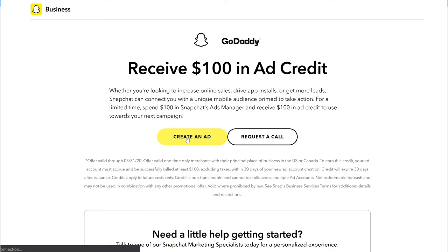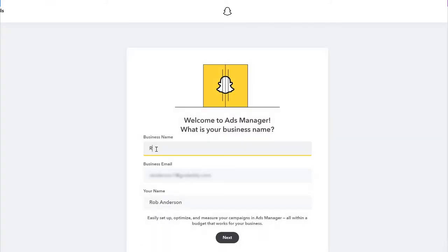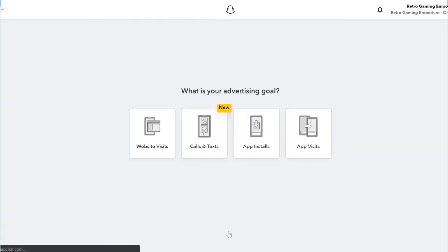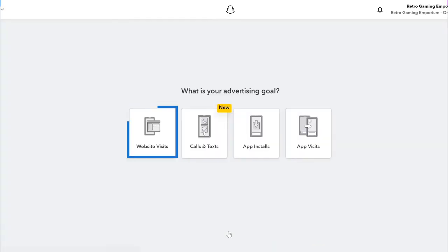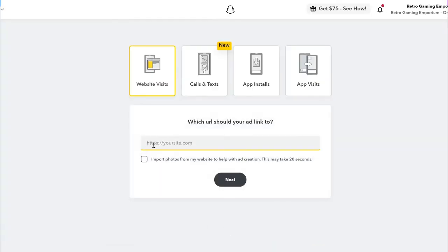Click "Create an Ad" to get started. Snapchat will need some basic info about your business to make sure your ads go to the right audience, so we'll fill that out now. In my case, I want more traffic going to my website, so I'll select the first option. Depending on your business and objective, you may choose one of the others.